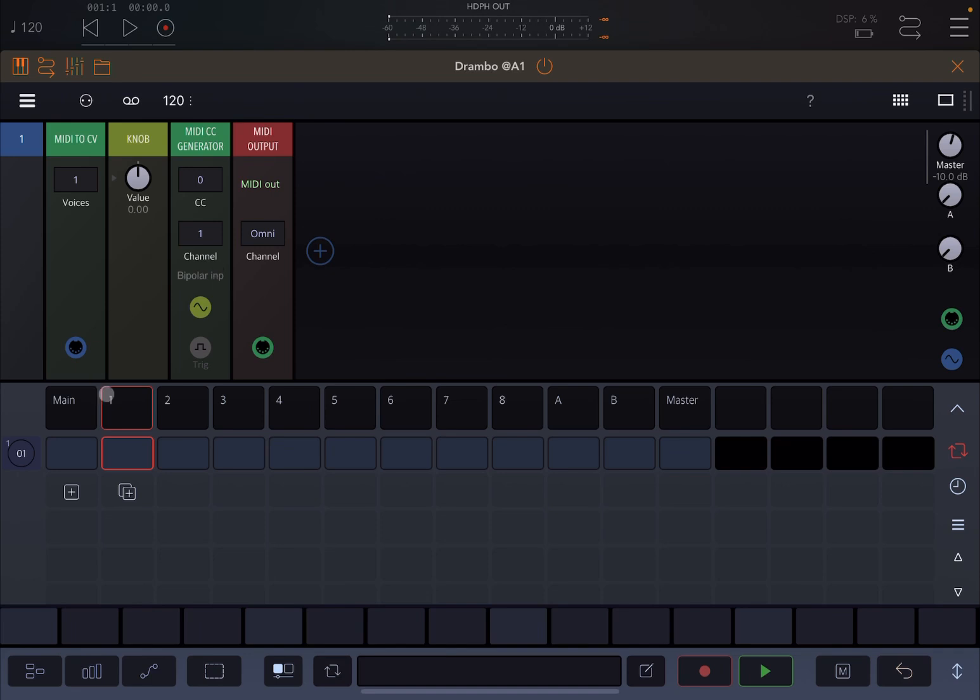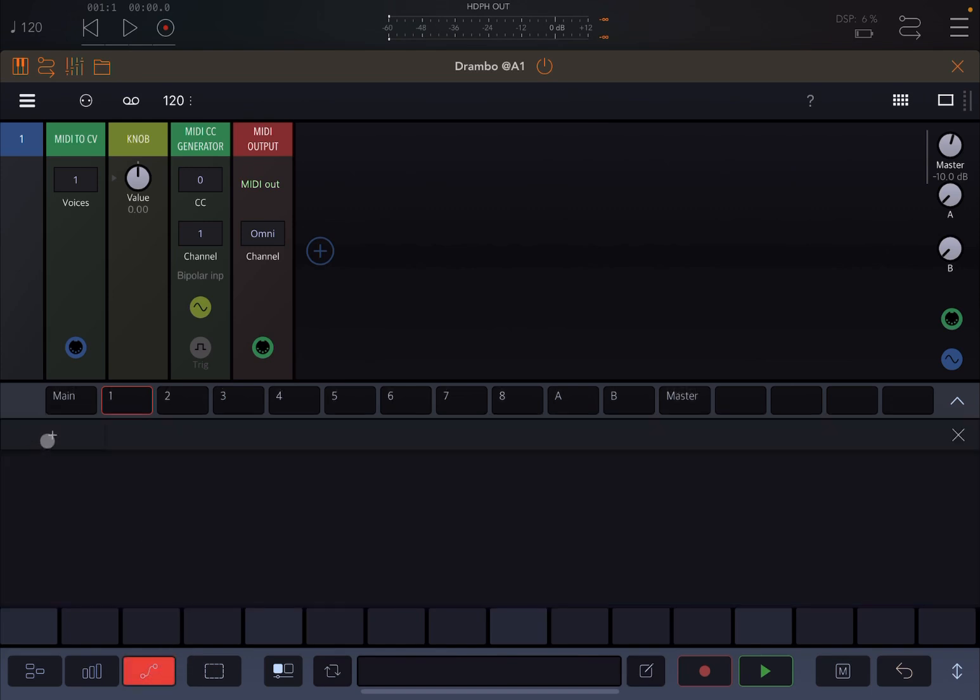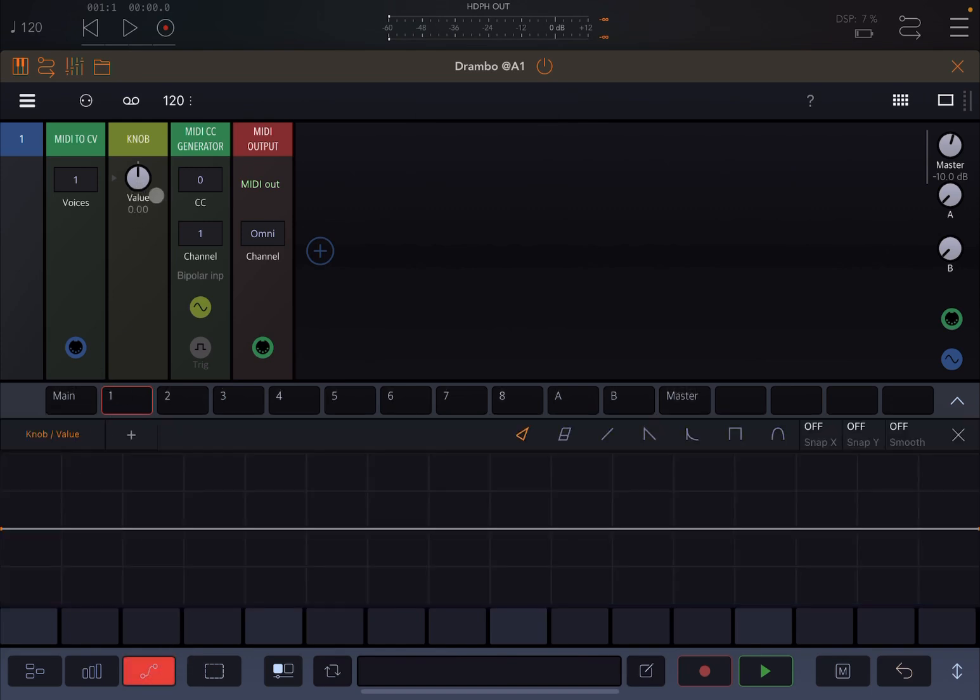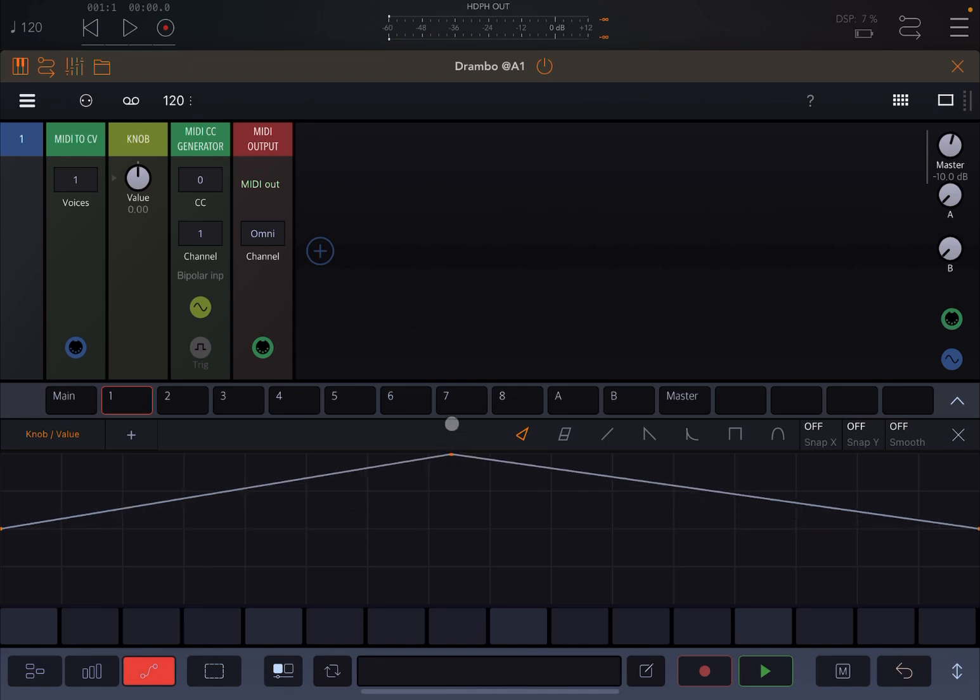Now let's ensure we are inside this clip here. Let's click on Automation down here, click on the Assign, and assign this knob as the target to control.